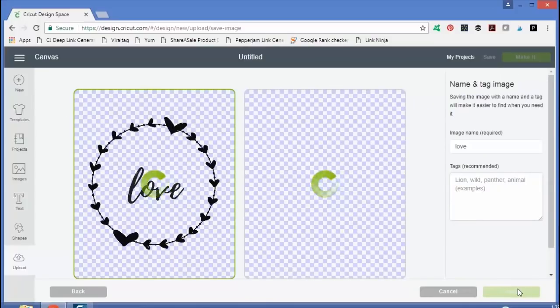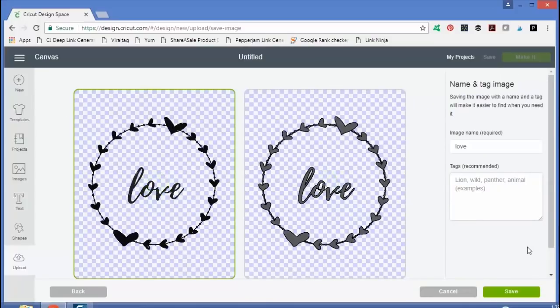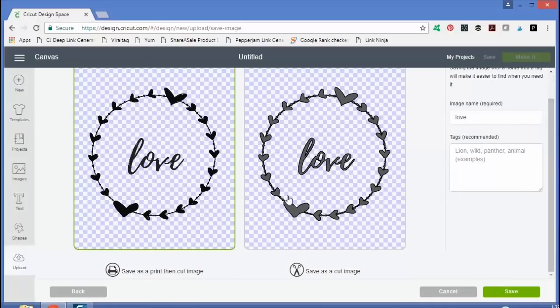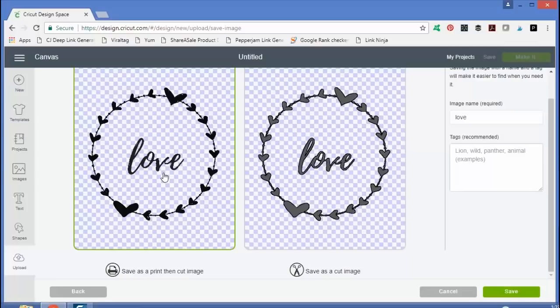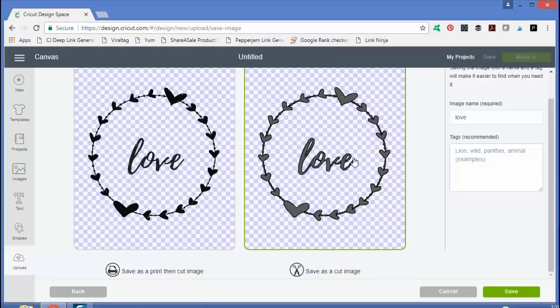Now you have two options on the next screen of how to save your design. You can save it as a print then cut image or as a cut image. If you just want to cut it out of say vinyl or paper, you could save as a cut image. If you want to print it on your home printer that's connected to your computer and then cut it, then you would do the print then cut. So I'm going to save it as a cut image. So I choose that version and then click save.